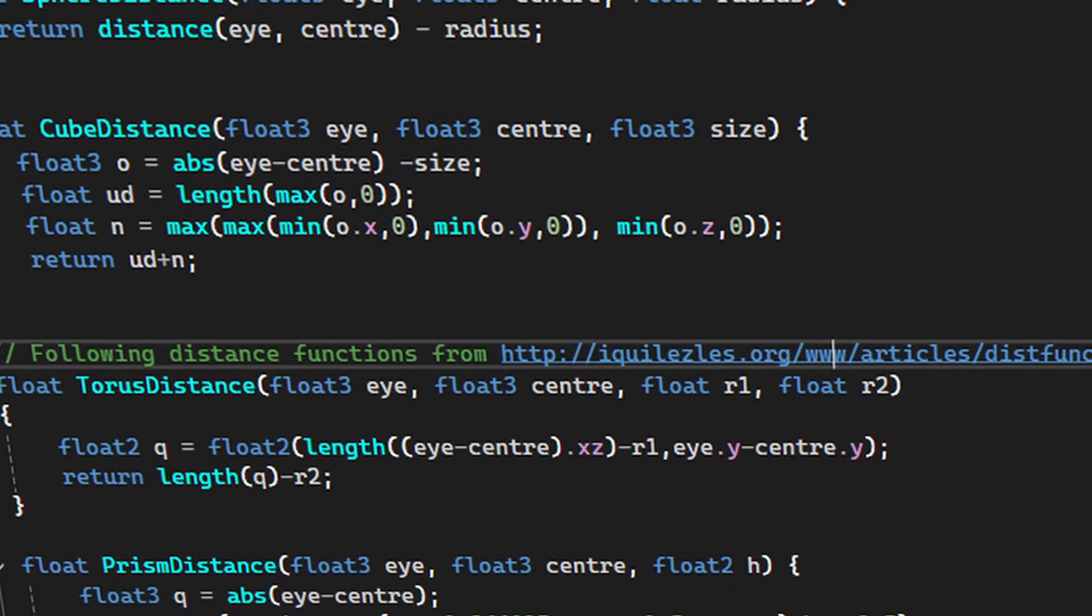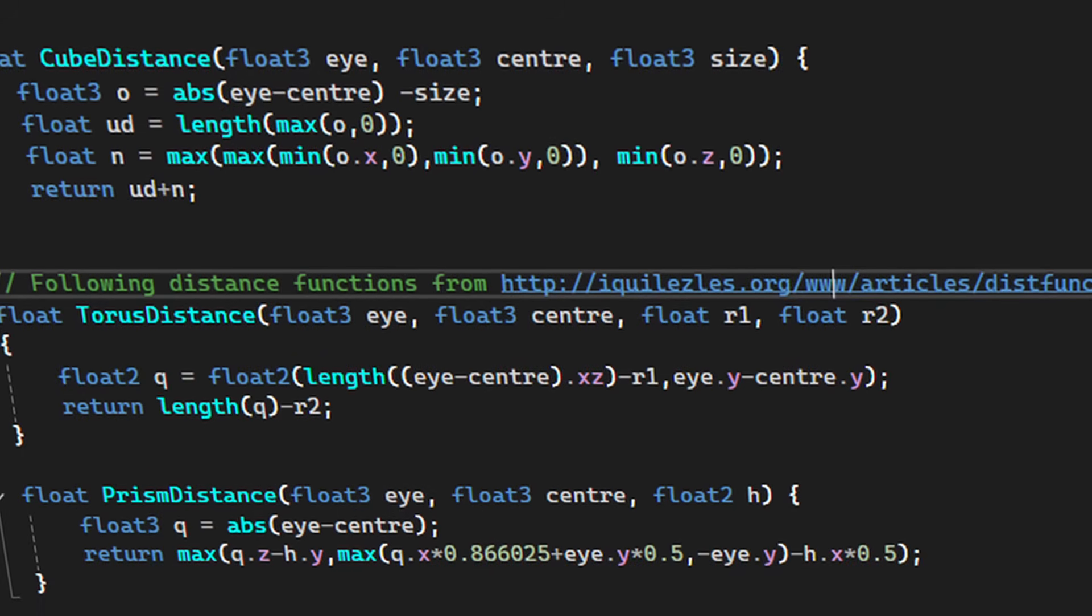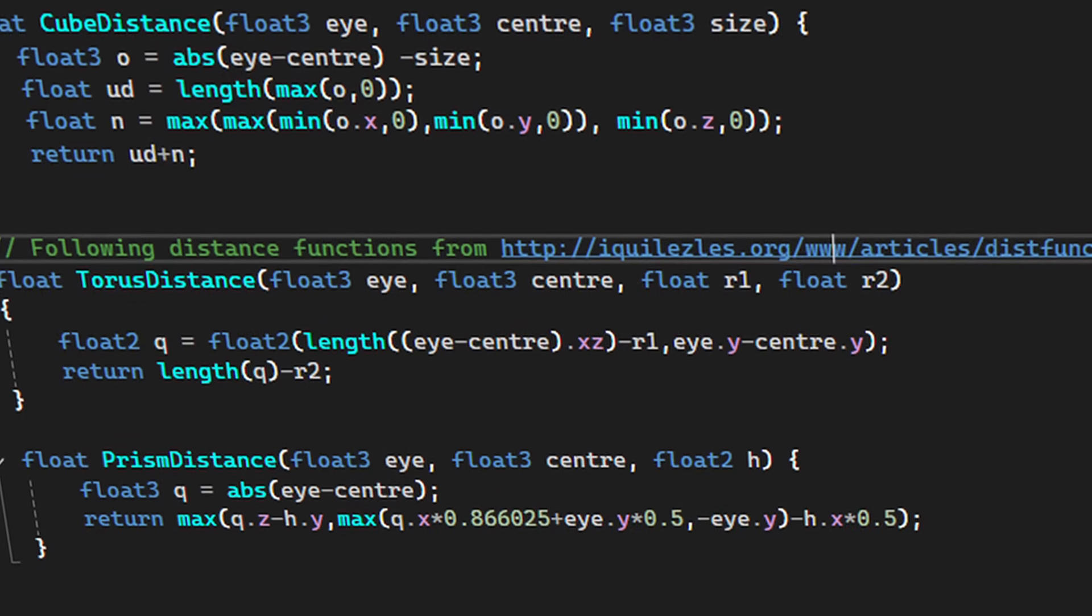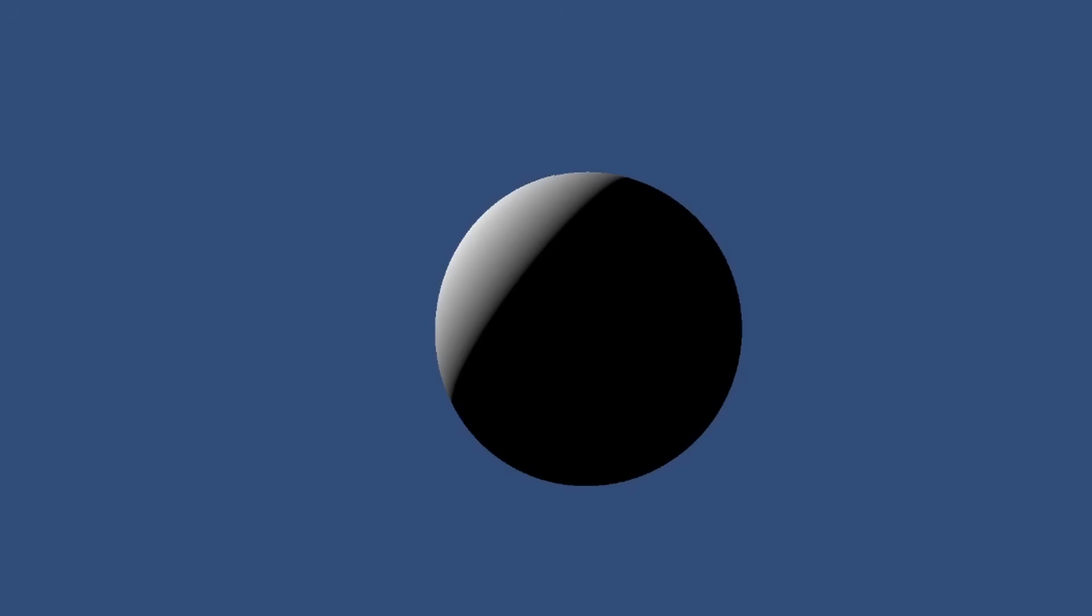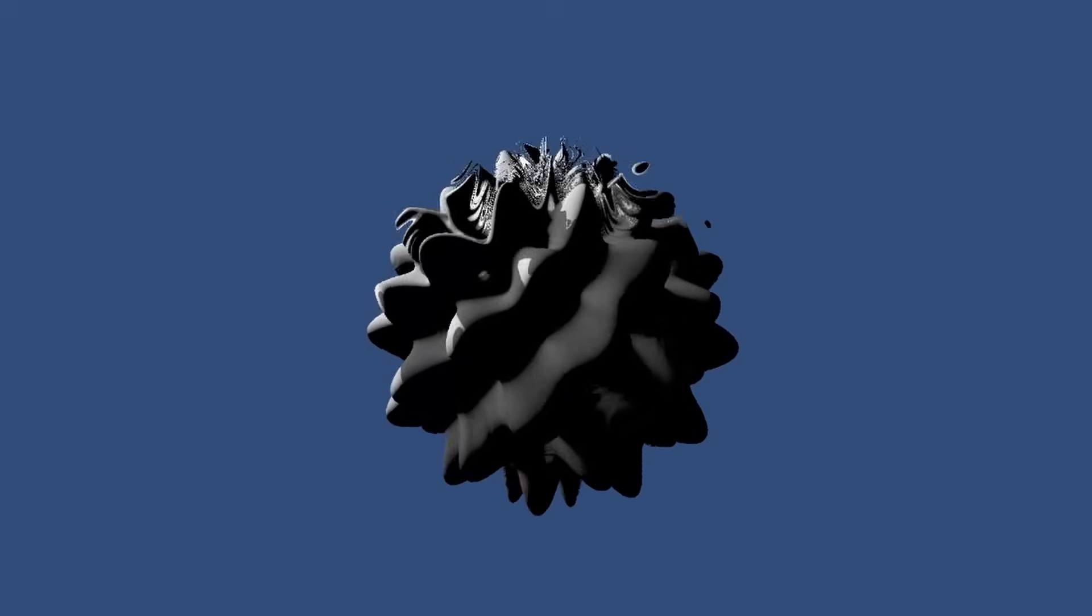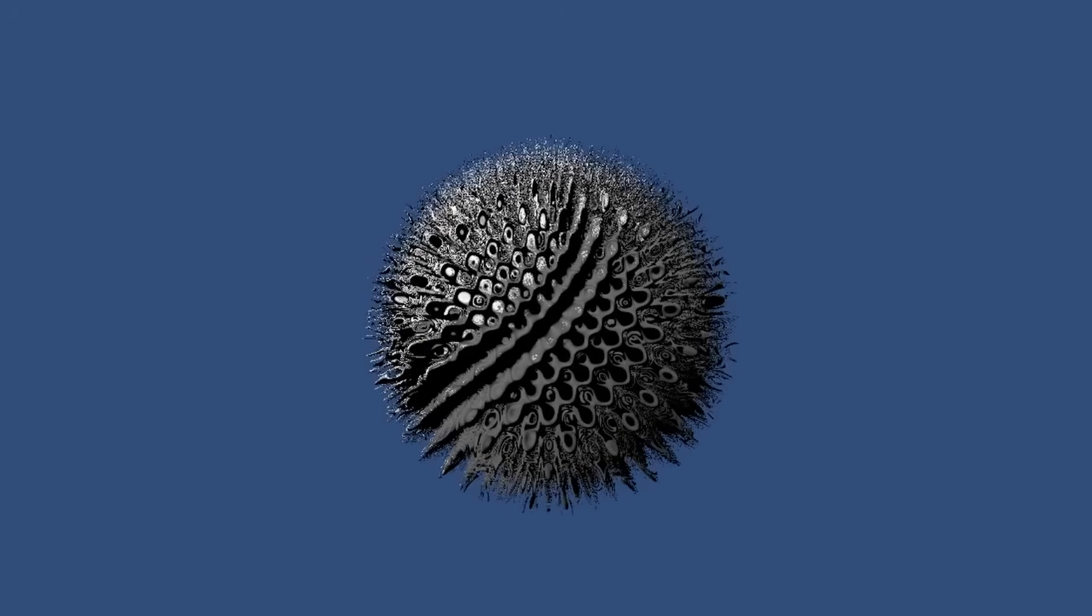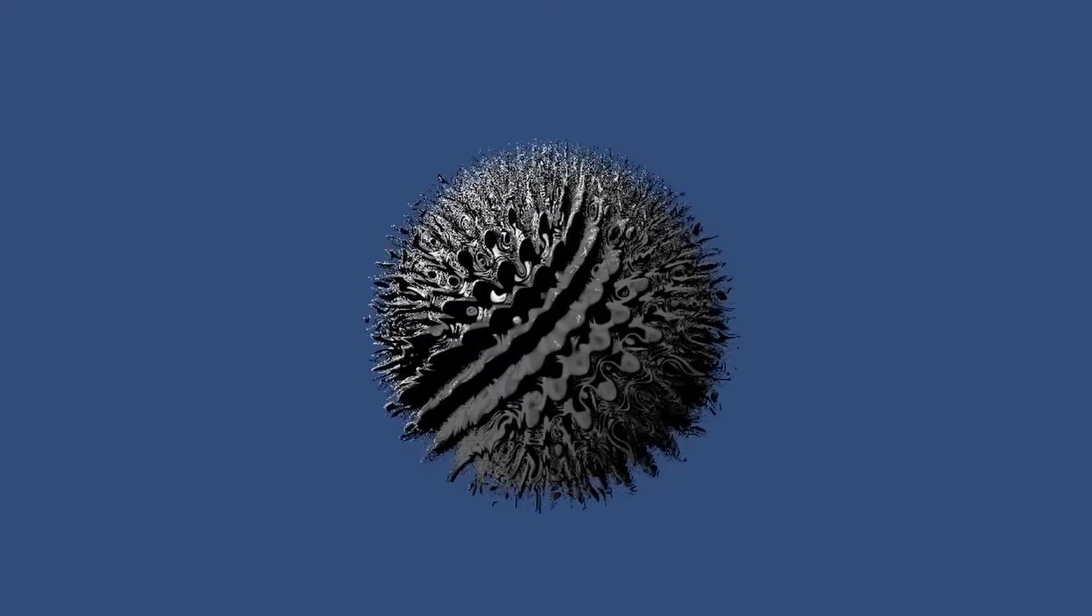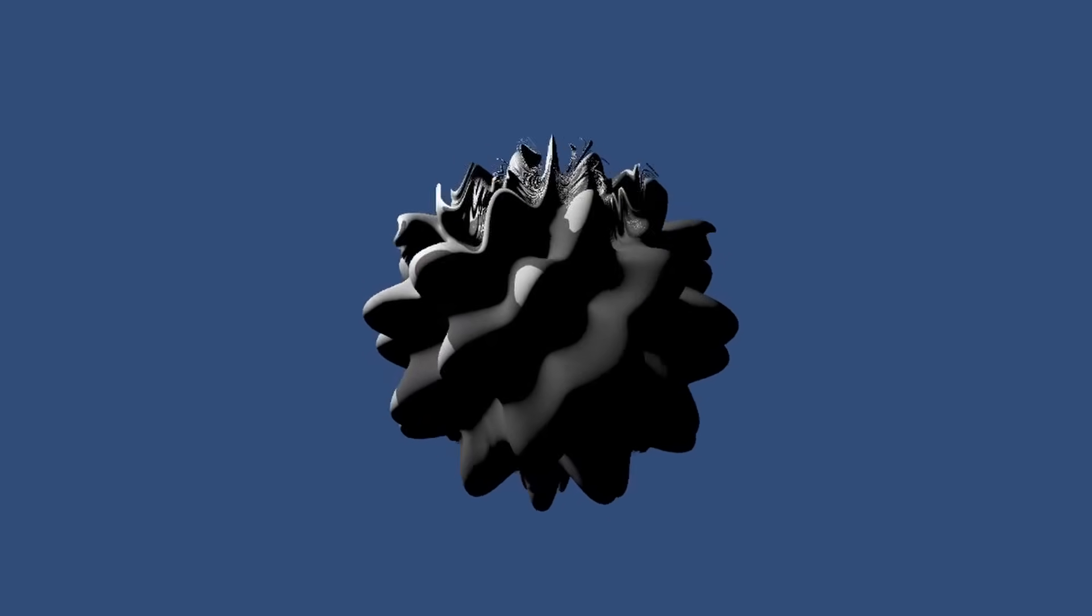With ray marching, any shape that you can find a function for can be added in a similar way. For example, here's a cool weird spiky ball that I added. Its structure reminds me a bit of ferrofluids.